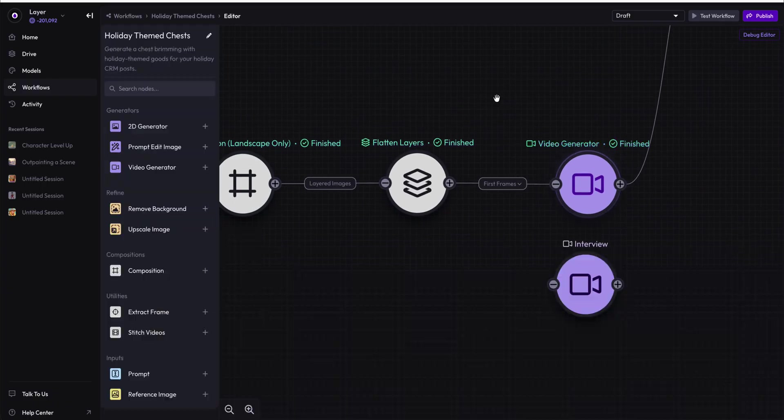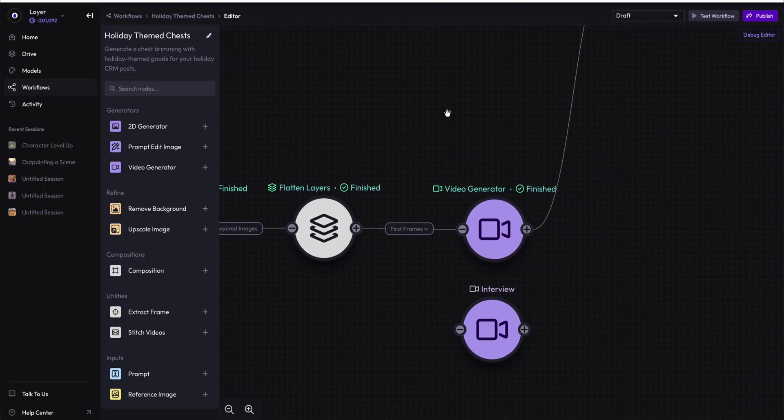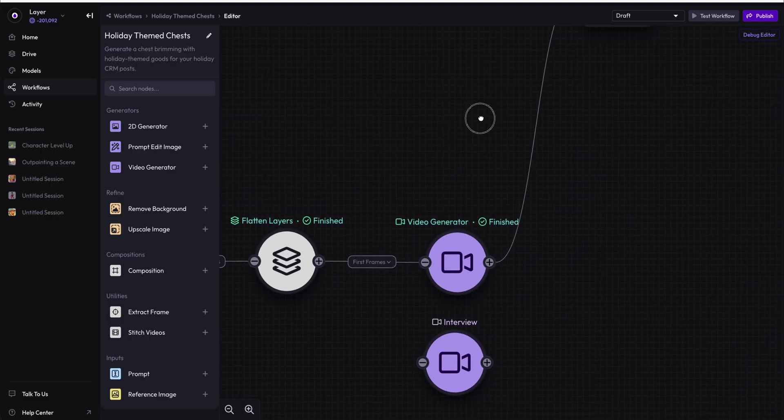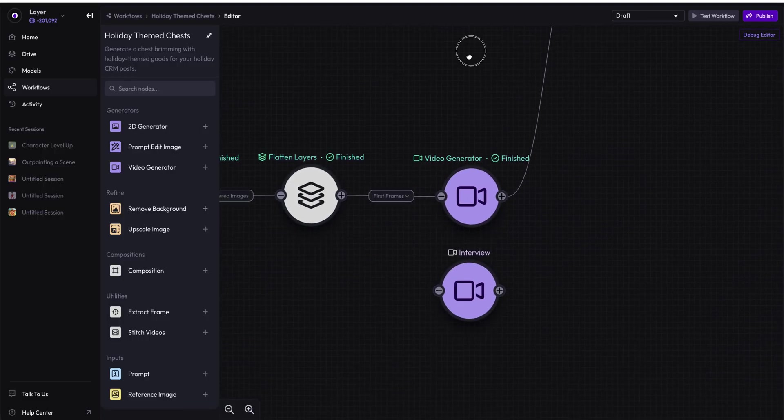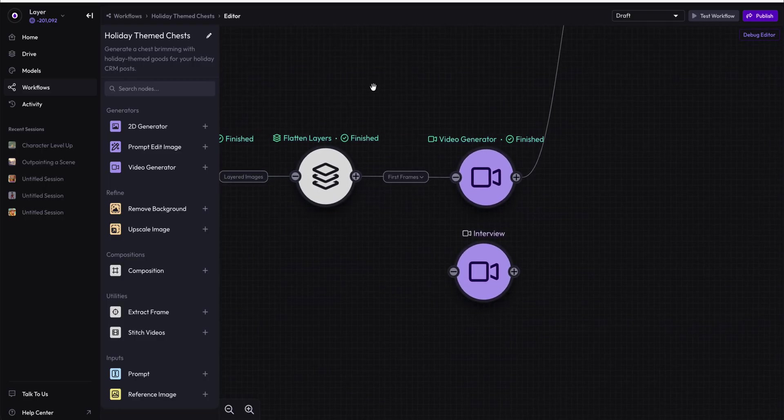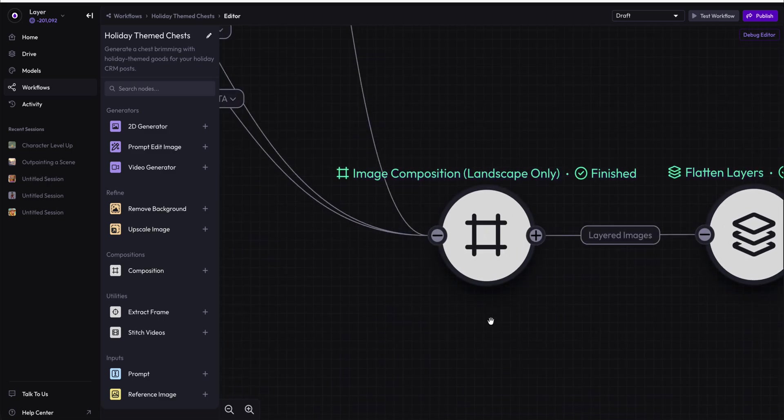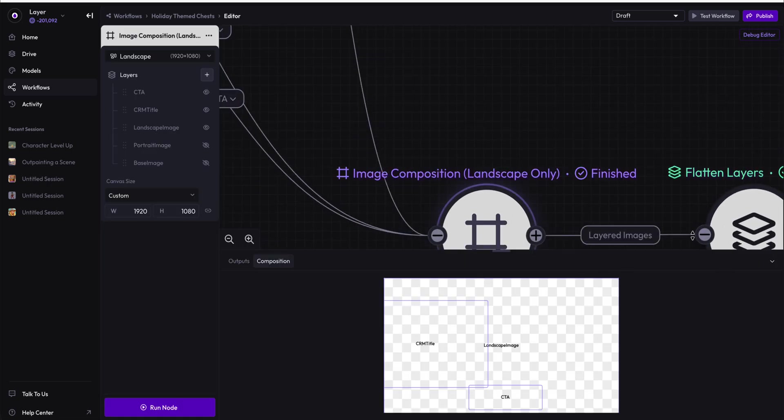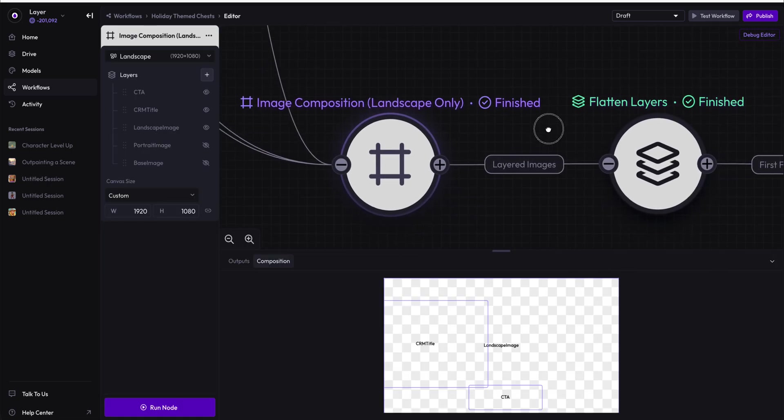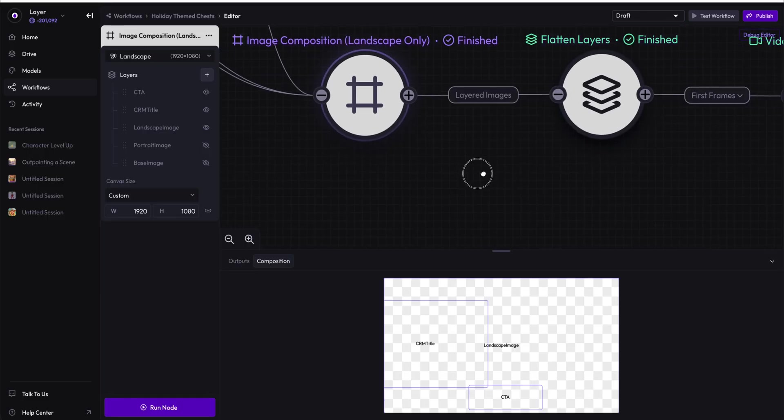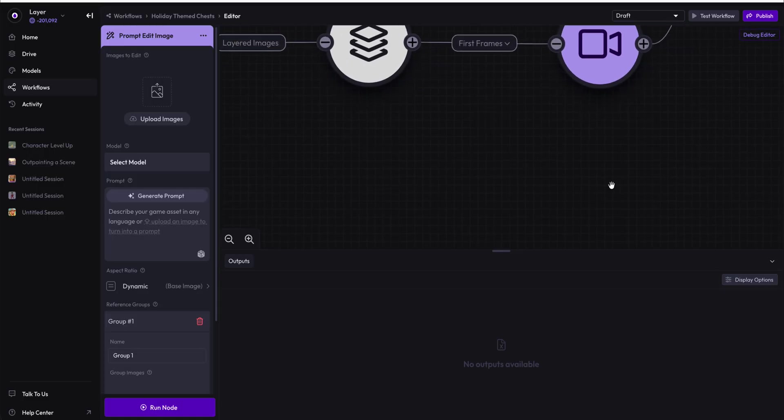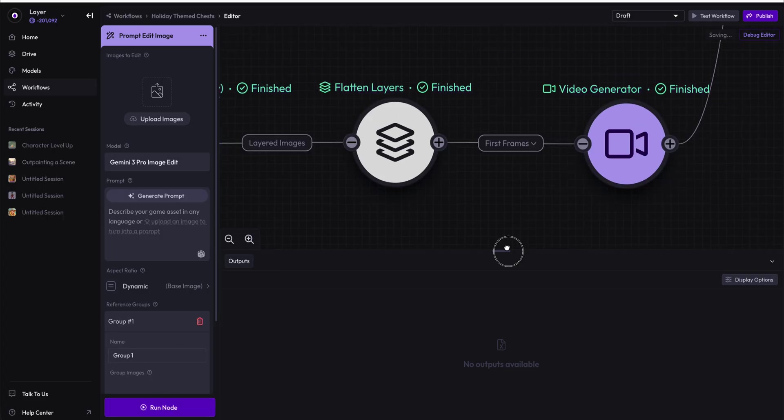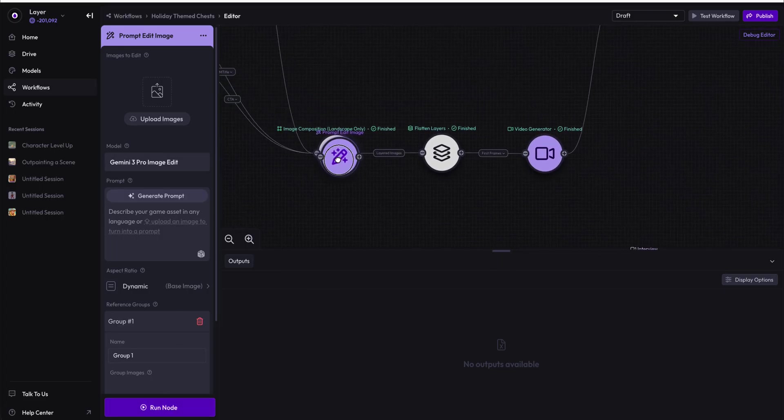And that is all you need to do to start generating videos. But that's not all you can do with videos. Let's go ahead and let's swap this out a little bit. Let's take a different generator, and let's say we want to create a new version of this flattened image where we are going to prompt edit it. Let's grab our prompt edit node. There it is.